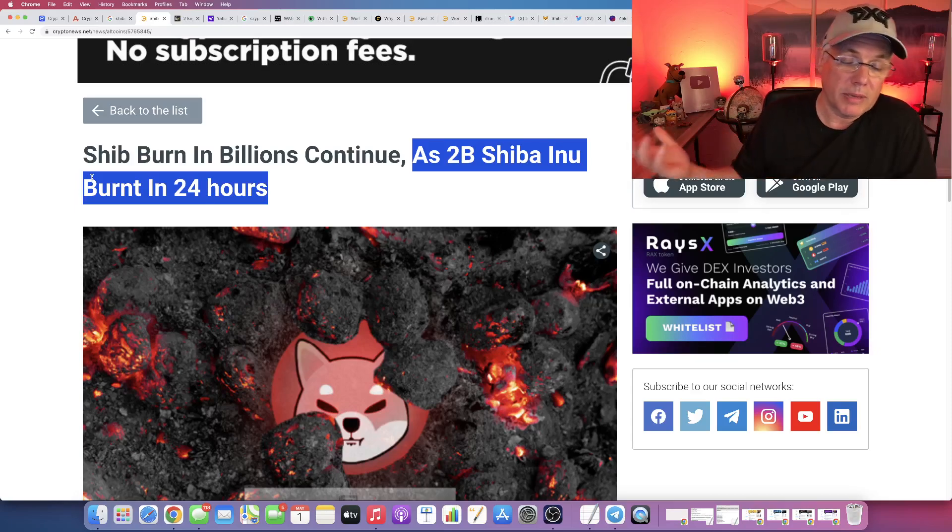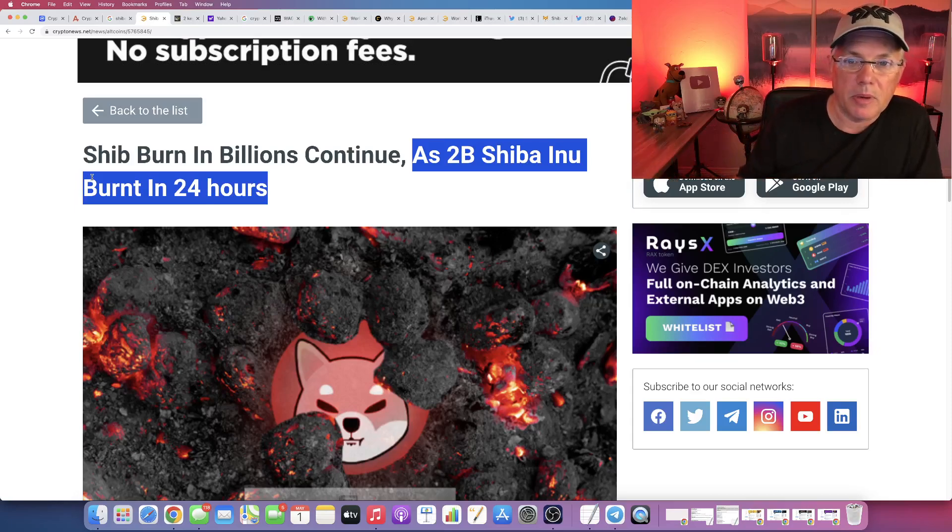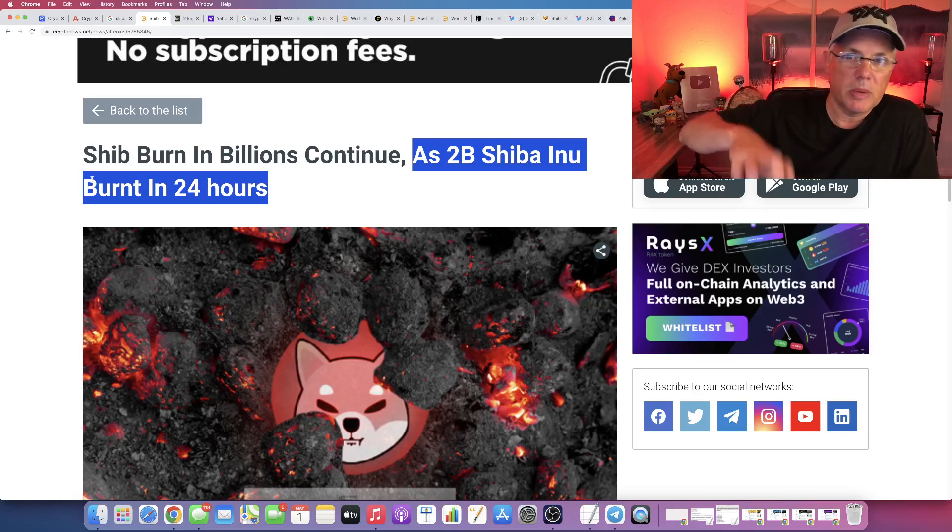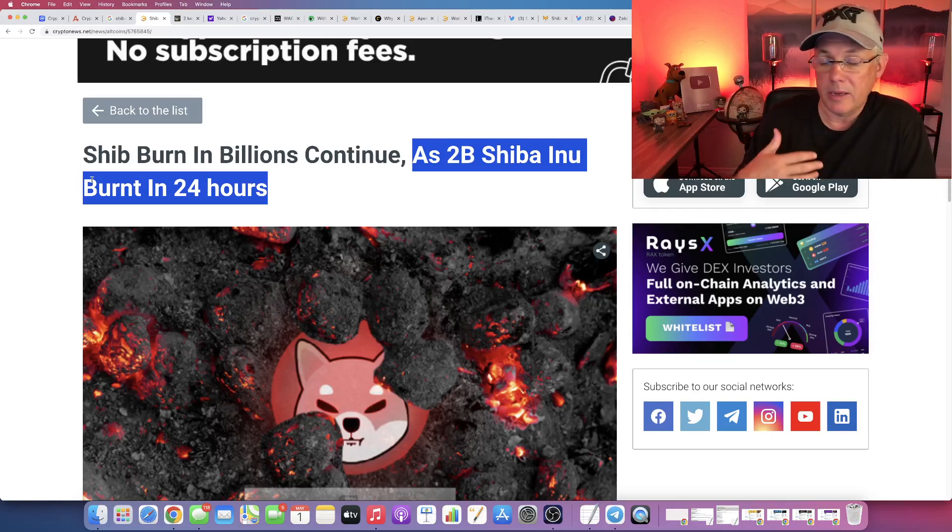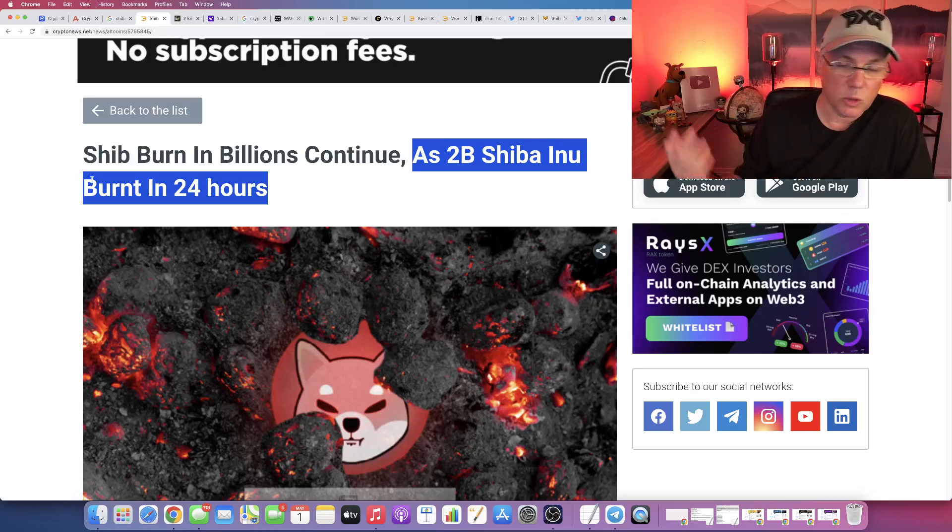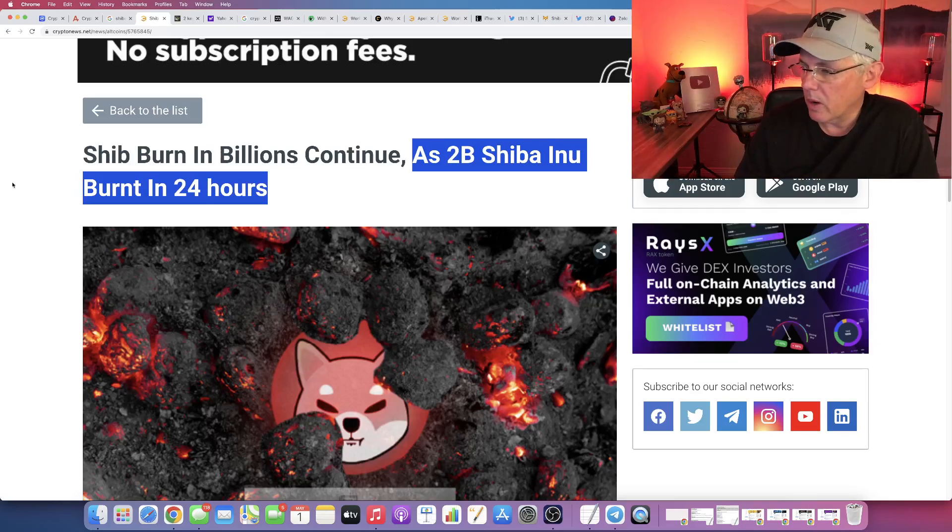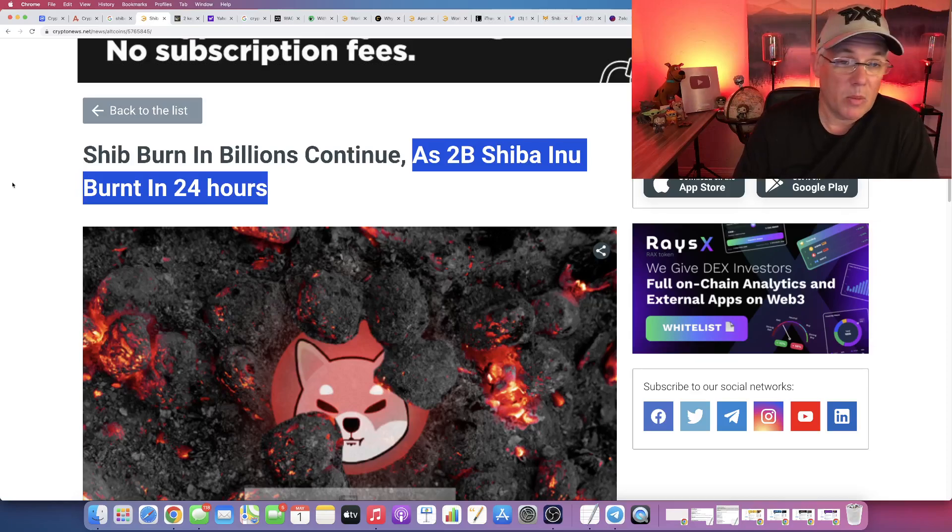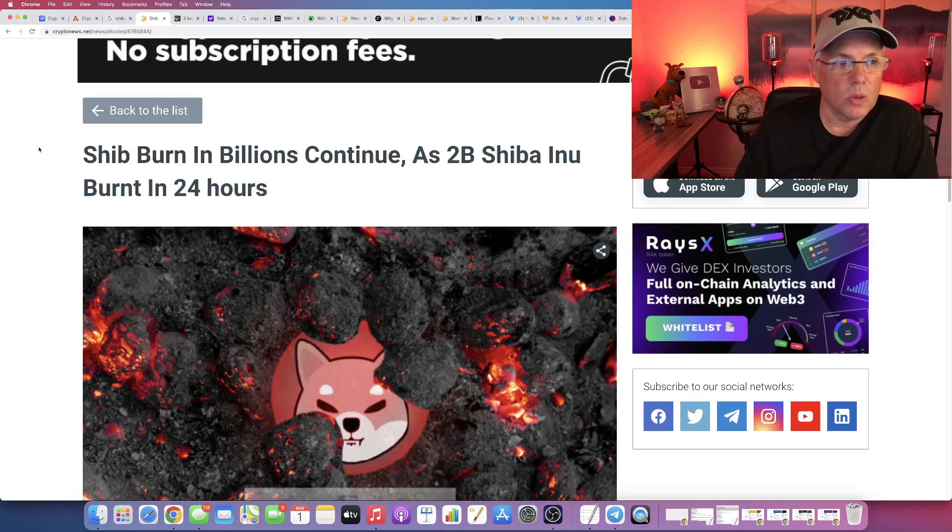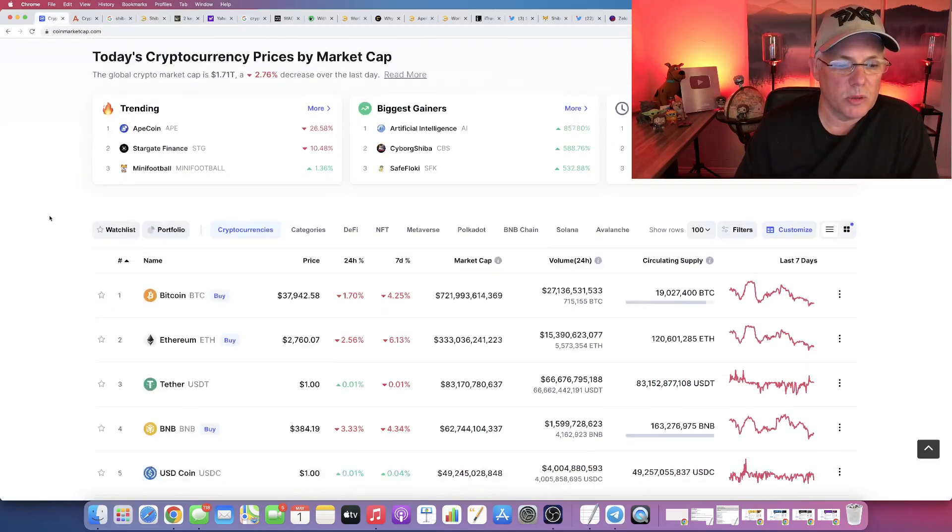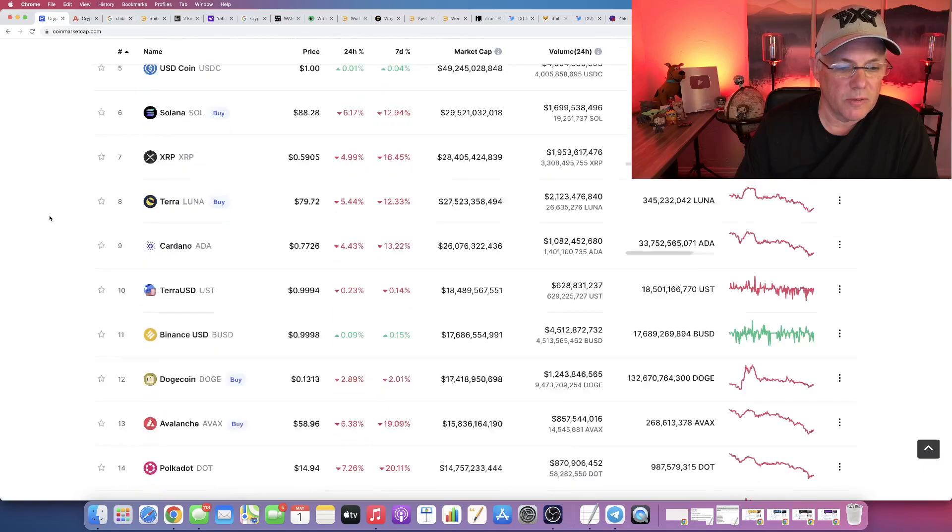There's no way that 30% of the overall population of Shiba Inu tokens is going to be burnt in the next 72 hours or 24 hours or a week. It's just not going to happen that way. So this is how we have to do it. And this is cool. All right, so let's wrap up with what's going on with Shiba Inu itself.